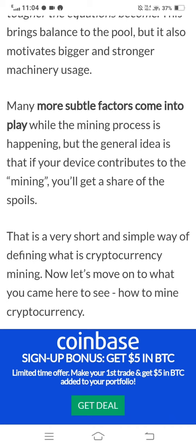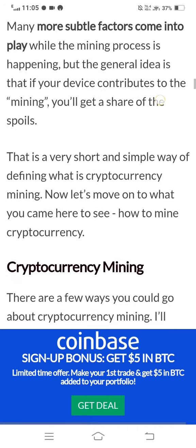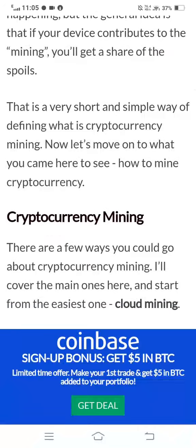That is a short and simple way of defining what cryptocurrency mining is. Now let's move on to what you came here to see — how to mine cryptocurrency. There are a few ways you could go about cryptocurrency mining, and I will cover the main ones here, starting from the easiest: cloud mining.